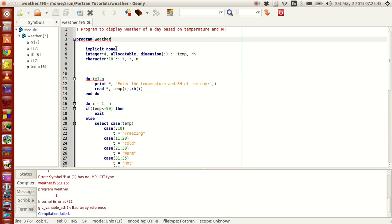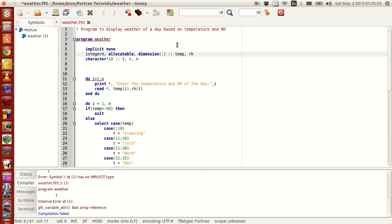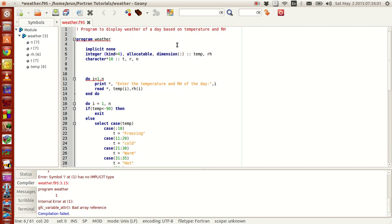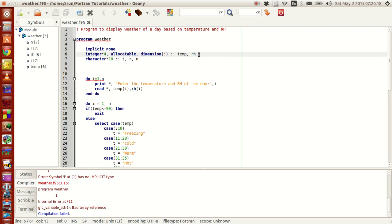My program starts here. I write implicit none, and what I need is an integer of type kind 4. Instead of equating kind like that, I have another option where I can just put a star and then write 4 as it is. Now I am making this as an allocatable array — there will be two arrays, namely temp and RH. Temp stands for temperature, RH for storing the relative humidity.